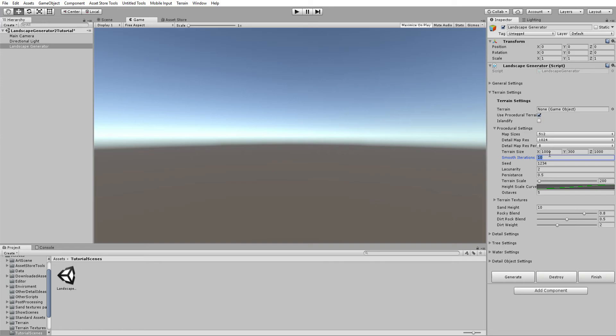The seed is the seed of the terrain — every terrain has a unique seed. If you generate a terrain with a certain seed and keep all the same settings, it will look exactly the same when regenerated. If you change the seed to something different, it will make a different terrain with the same settings.